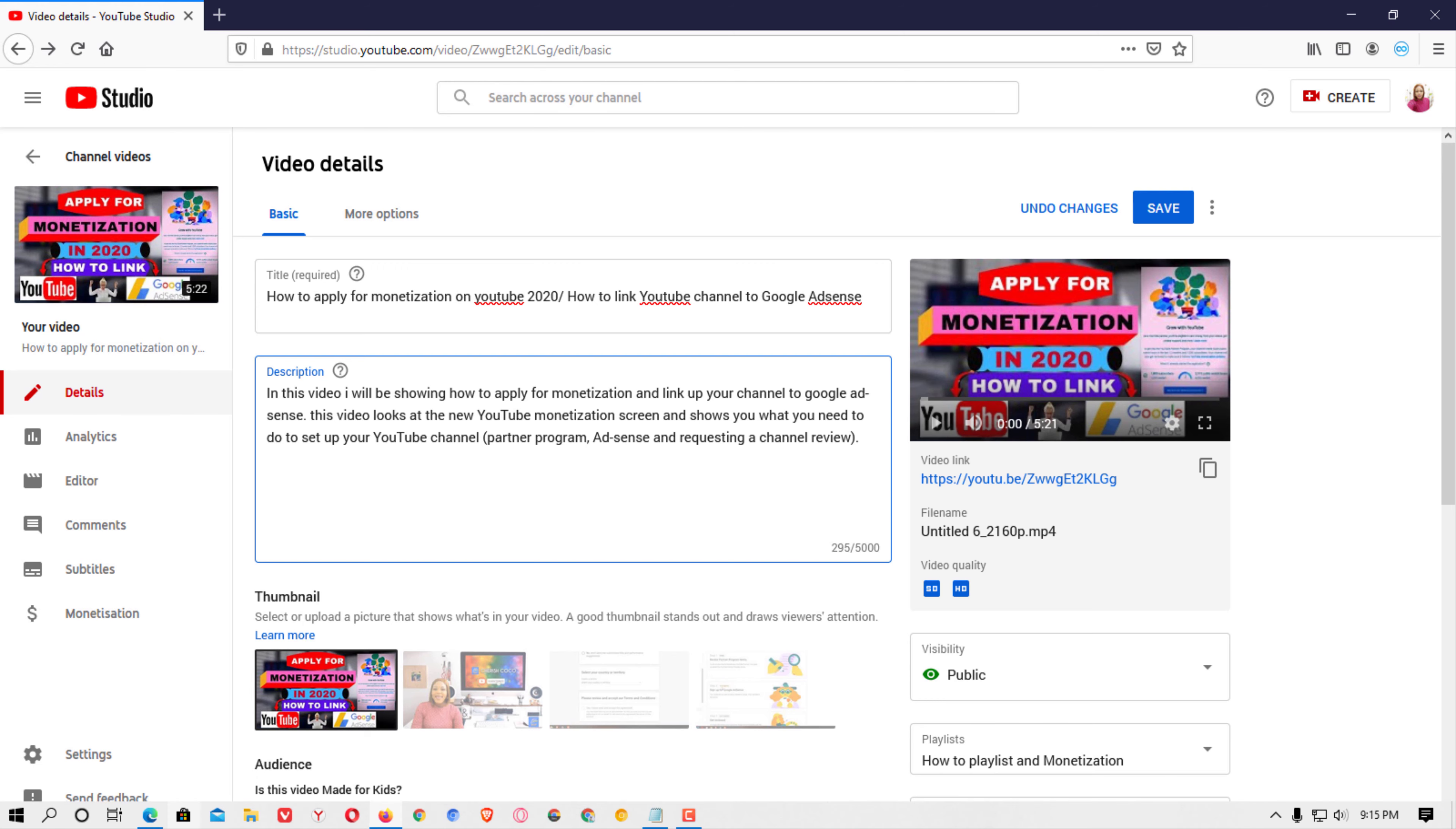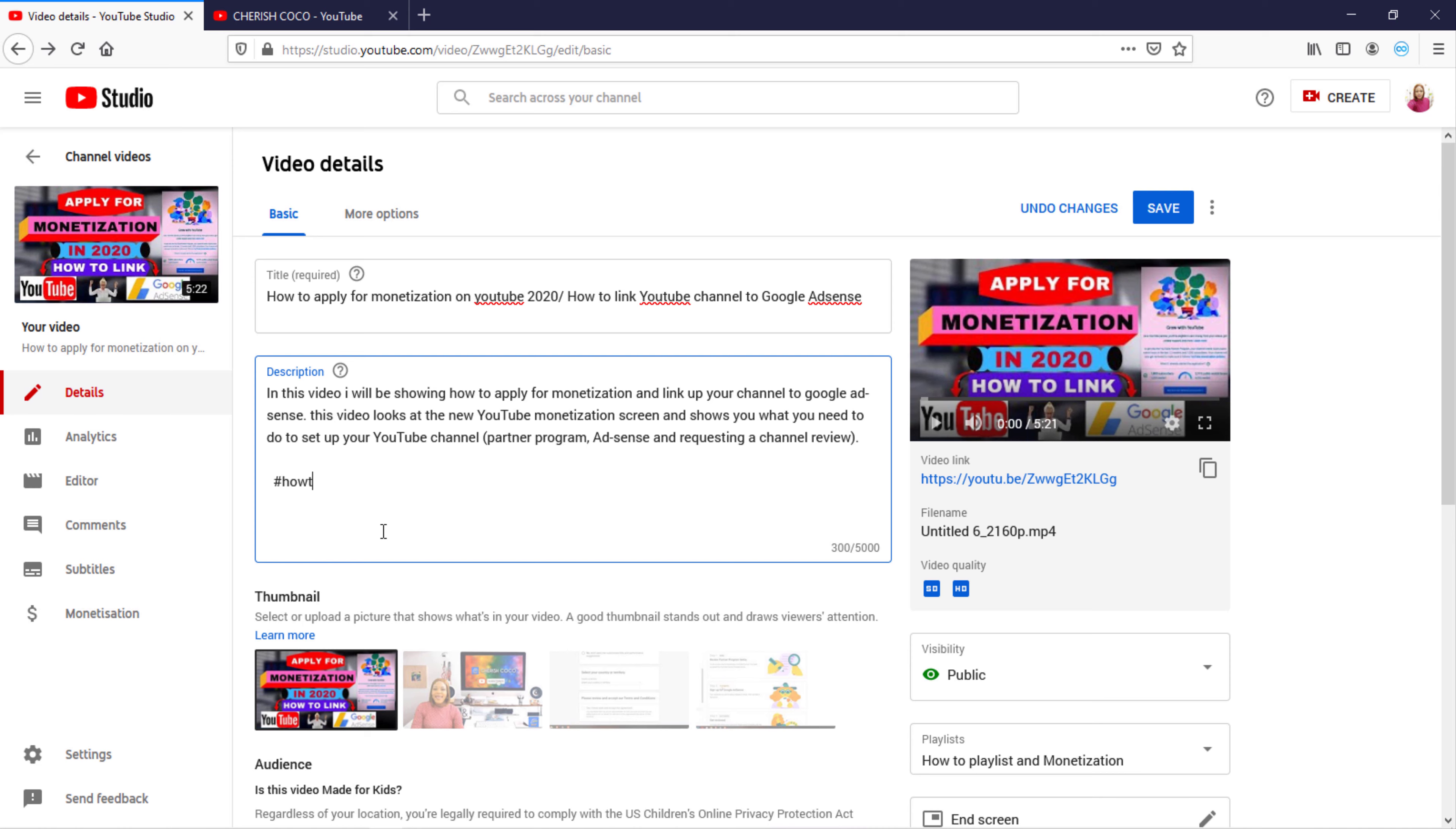I'm going to add my hashtag. There has to be no space in between the words and monetization.